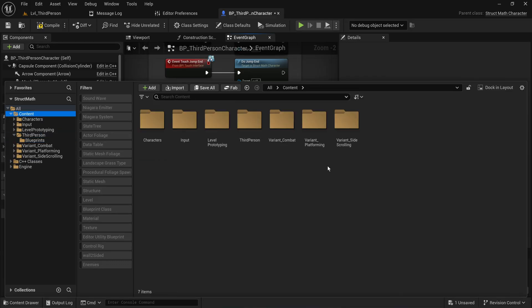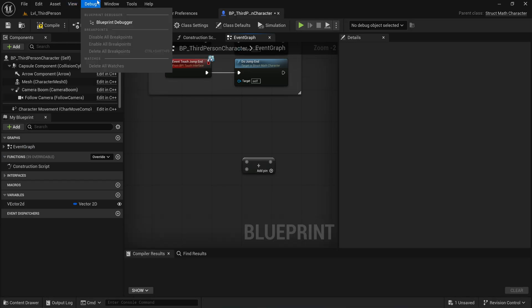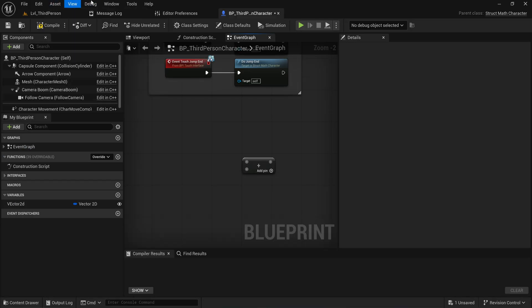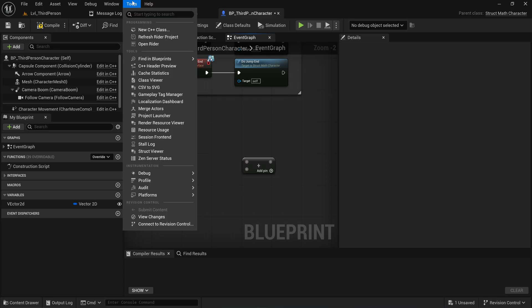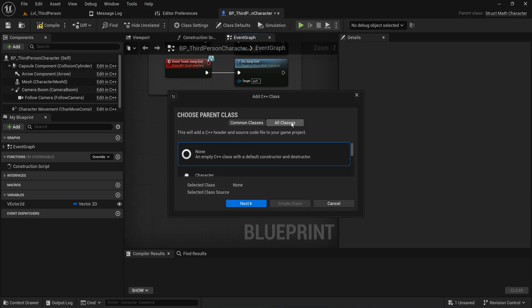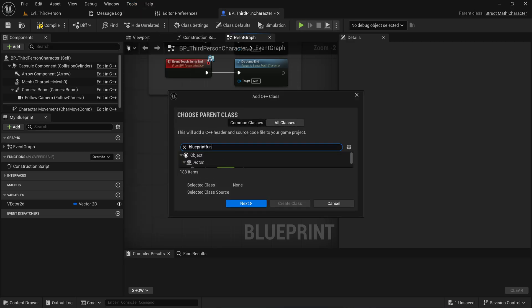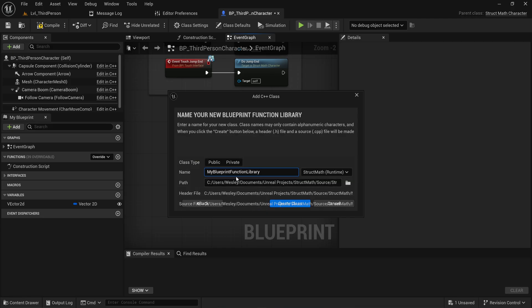The way that we're going to be starting with this is making a new C++ class. So I come up here into Tools, New C++ Class, and we're going to be making a Blueprint Function Library for this. We'll call this StructConverters or something like that.